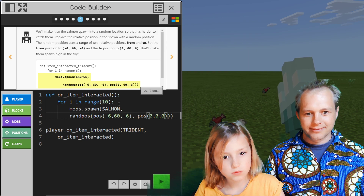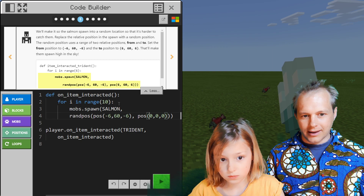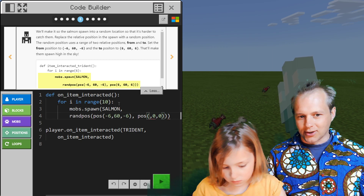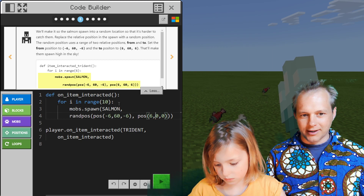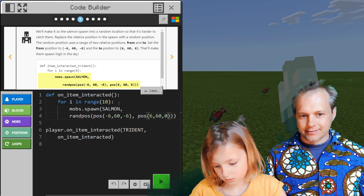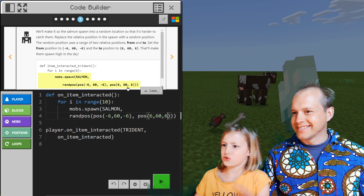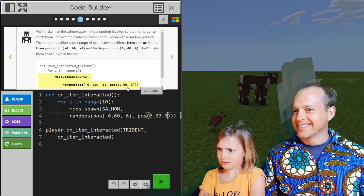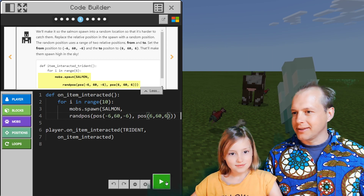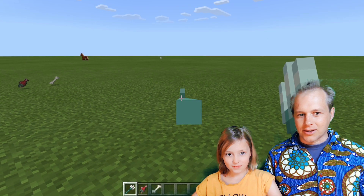Mr. Squiggles is always checking. He's like, I need a number here. Don't worry about Mr. Squiggles until you're done typing, because in the middle of typing it's going to be wrong.